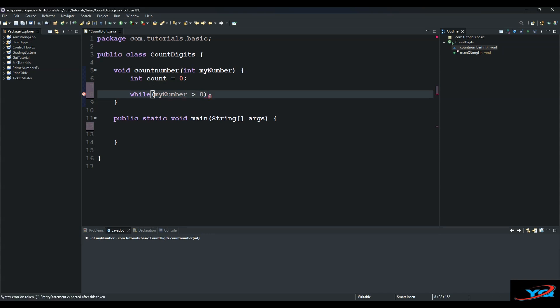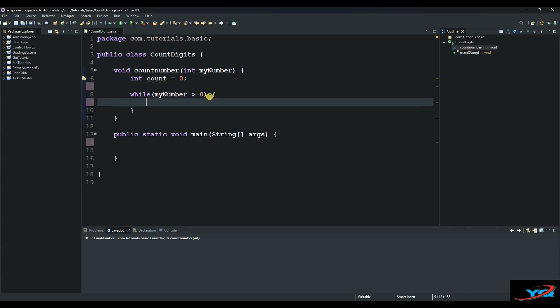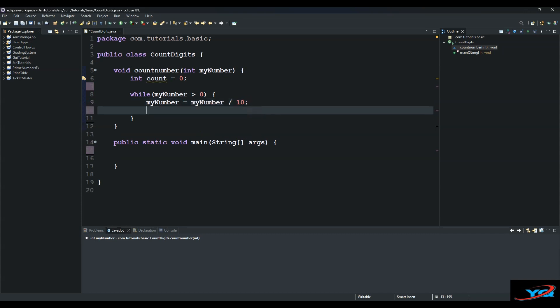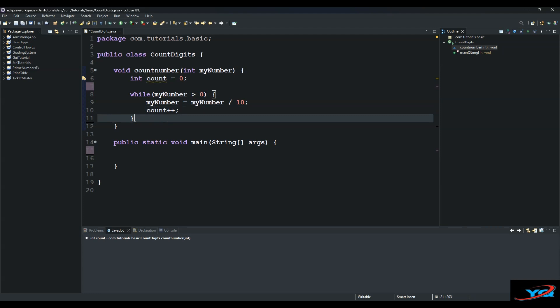So we say myNumber equals to myNumber divided by 10. So this will eliminate the last digit and then increment the count by one. And then from there we get out of this, outside this loop block, while loop block.